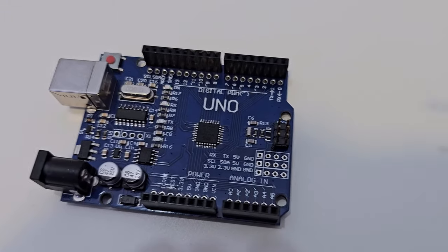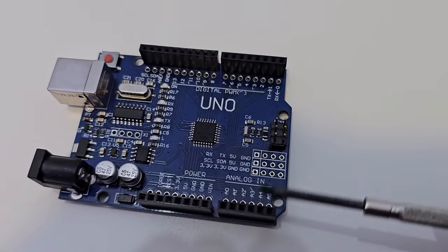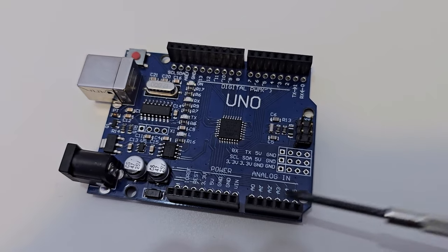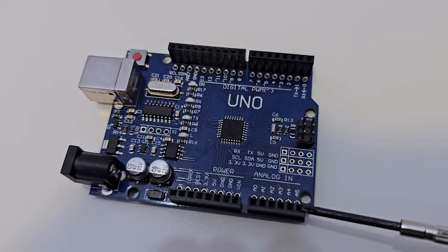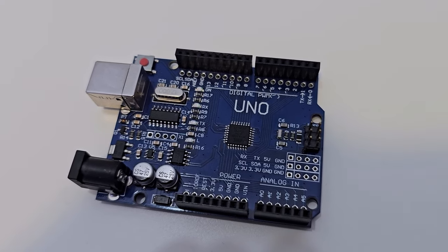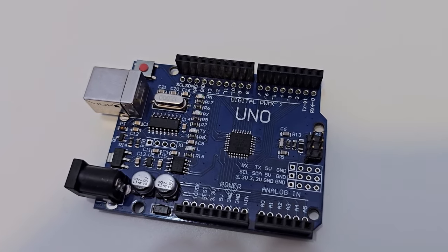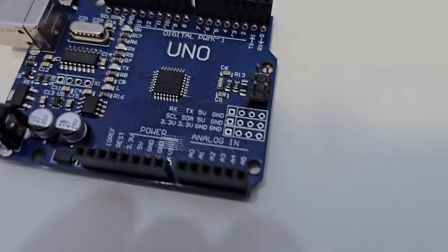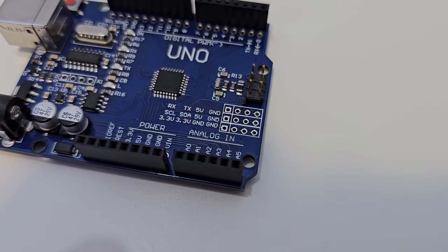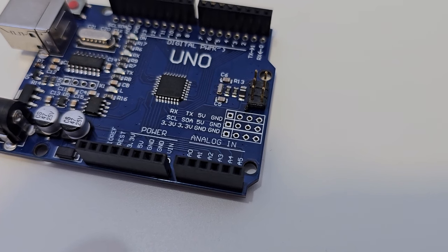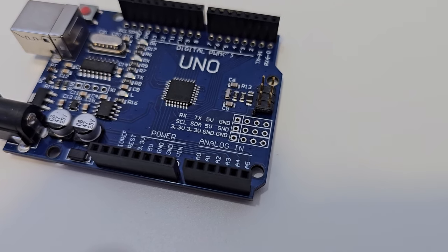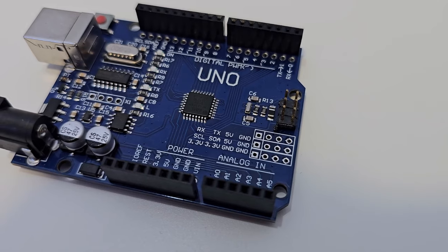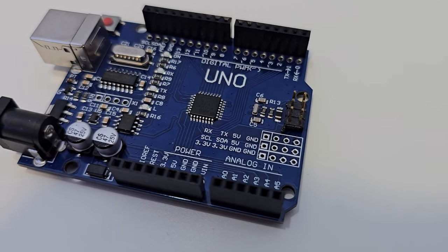But in today's video we will focus on the analog input fields. As you might have noticed, the analog input field has six channels as an input, which means you can connect six different devices to the Arduino Uno development board to read the data as an analog value from that device.